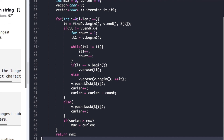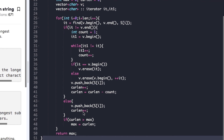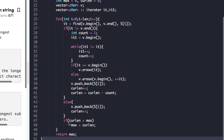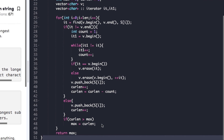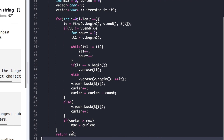We push s[i] into the vector after erasing, then update current_length as current_length + 1 - count, since count elements were deleted. If the character is not present in the vector, we simply push it and increment current_length. After all this, we check if current_length is greater than max and if so update max. Finally we return max, which is the length of the longest substring with all distinct characters.